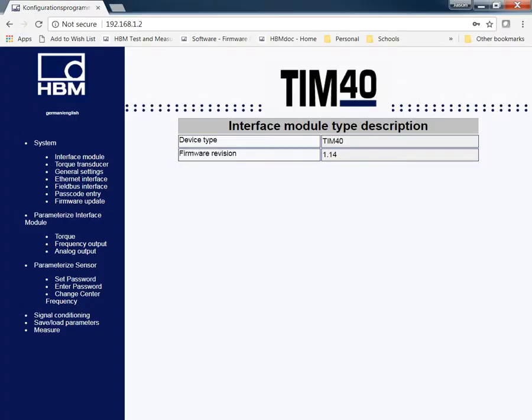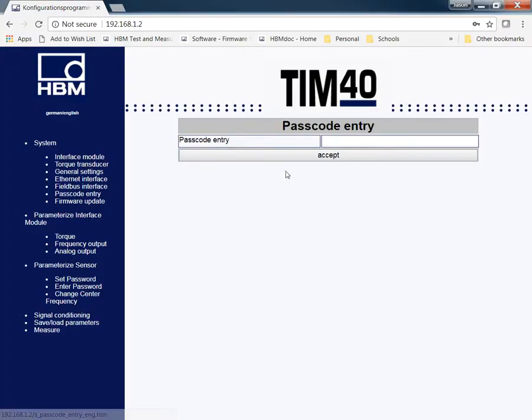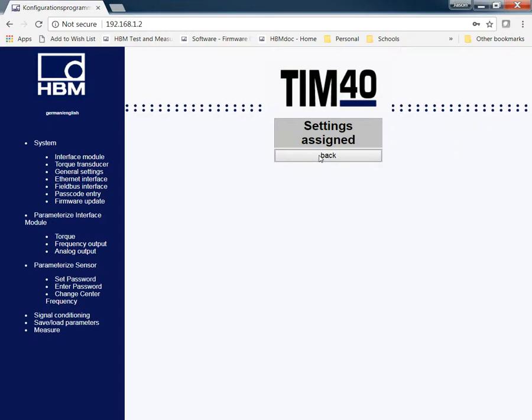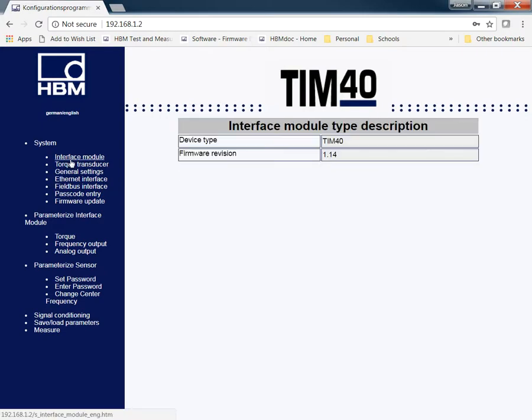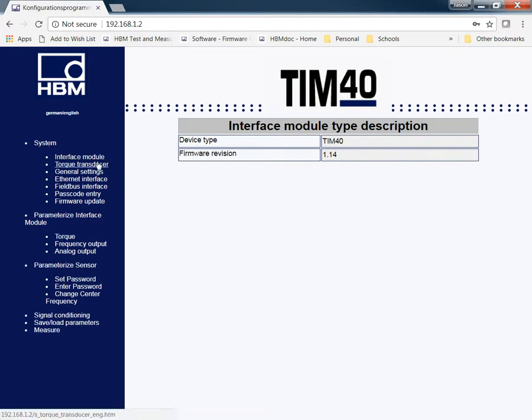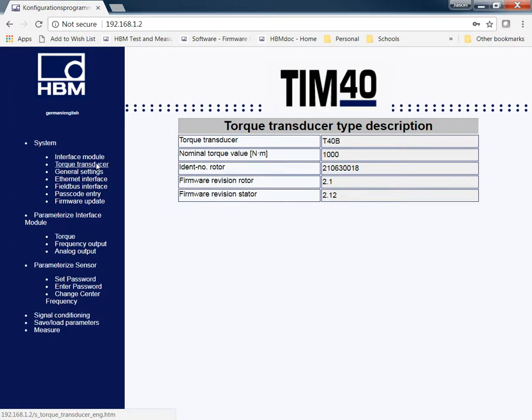When you initially plug in, the passcode is 0123. This is the default password that customers have. I'm going to step through this. This will give you the firmware of the device under the System Tabs Interface Module. Torque transducer, it's going to list what torque transducer I have. Like I mentioned, I have a T40B 1000Nm, and it will also give you the rotor ID as well.